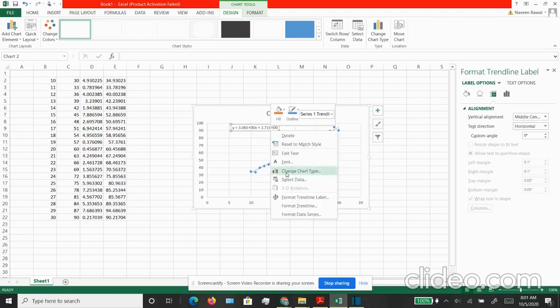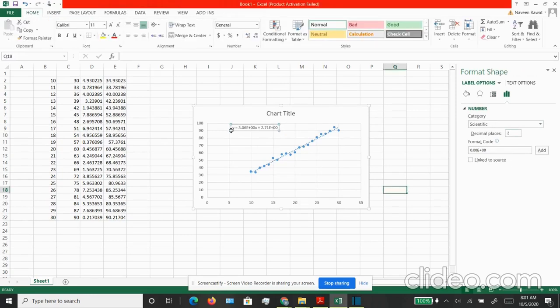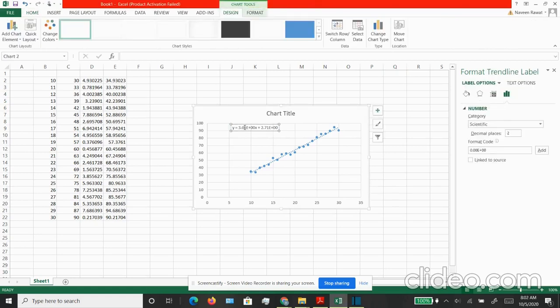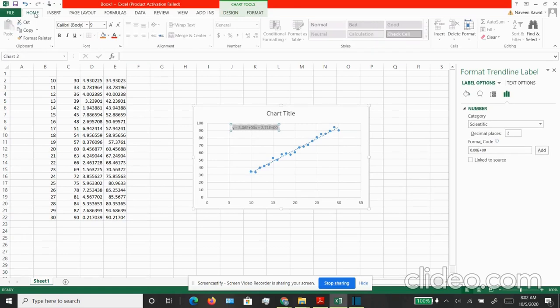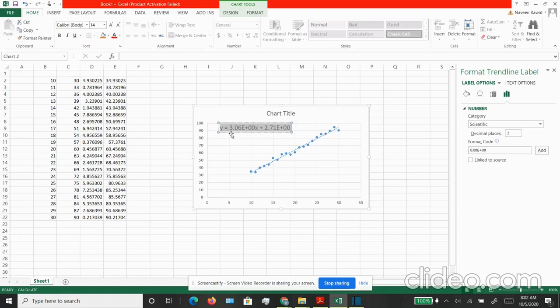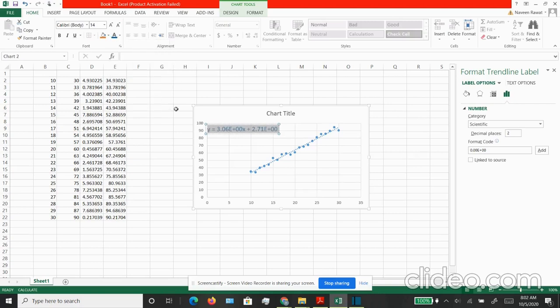We can right click and say format trend line. Here you can choose the category of the data scientific and choose the decimal places if you want. I can increase the size of this box and I can also add colors that I want, and I can move around this equation box in my chart area.